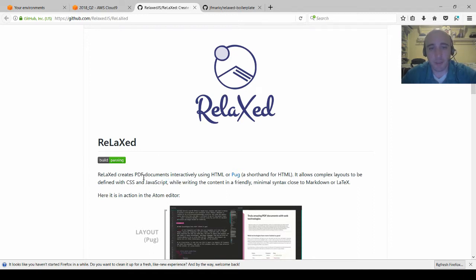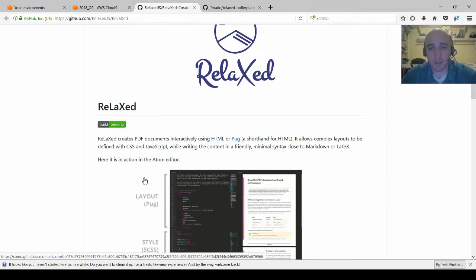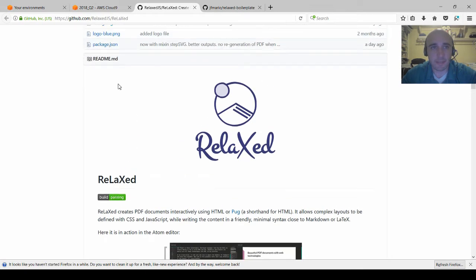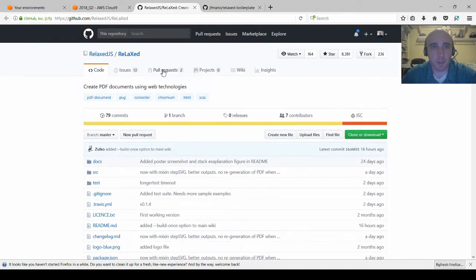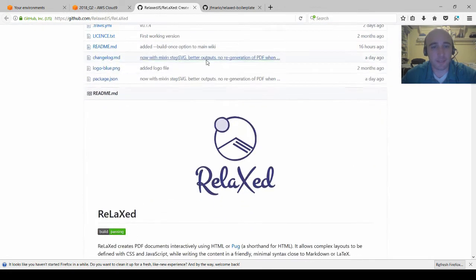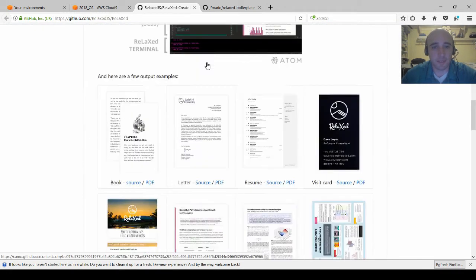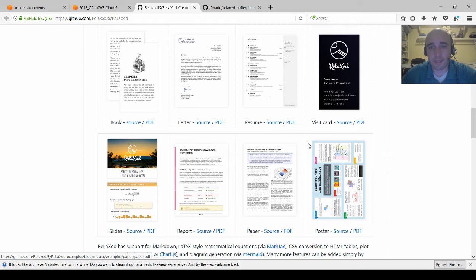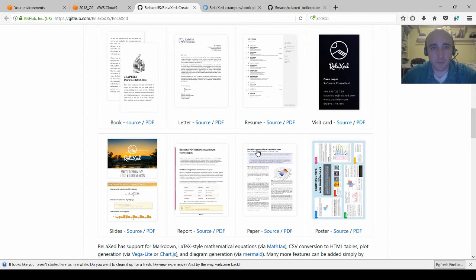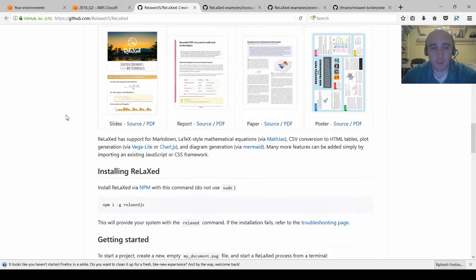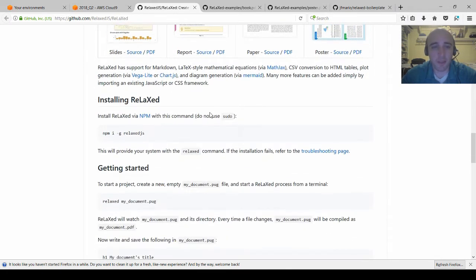It was trending on GitHub a little while ago and this is its repository, relax.js slash relaxed. It has a couple examples of what it's capable of and some of the good ones that I like are, let's see, this one. I'll open this one and I'll open this one and we'll look at those in a minute.